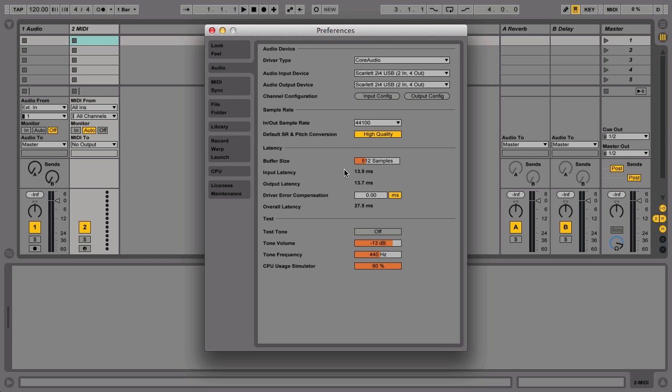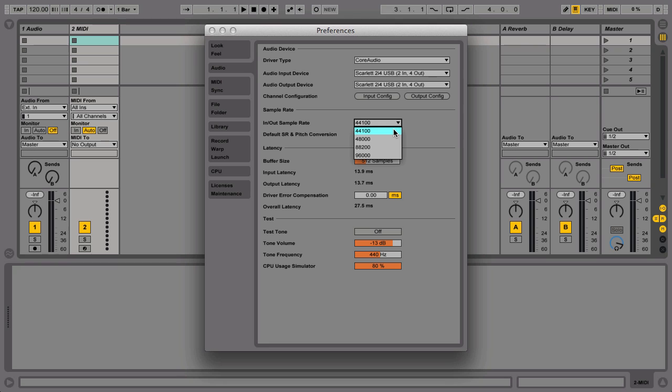The default in-out sample rate is set to 44,100 Hz. These settings reflect the quality of sound recording and playback in Live. 44,100 Hz is fine for getting started and represents CD sound quality. Using the chooser menu, the quality can be increased to higher settings depending on the audio interface that you're using.